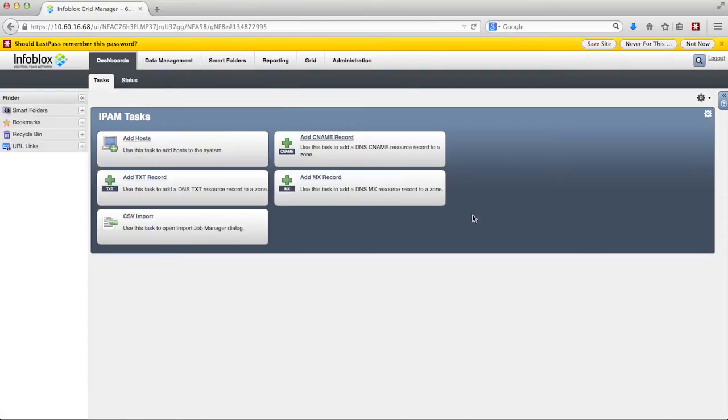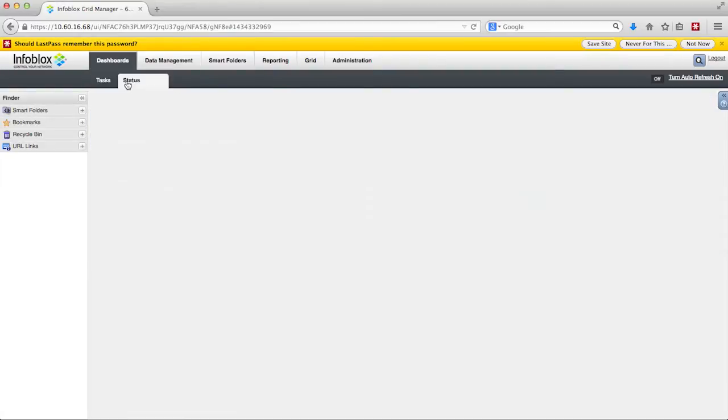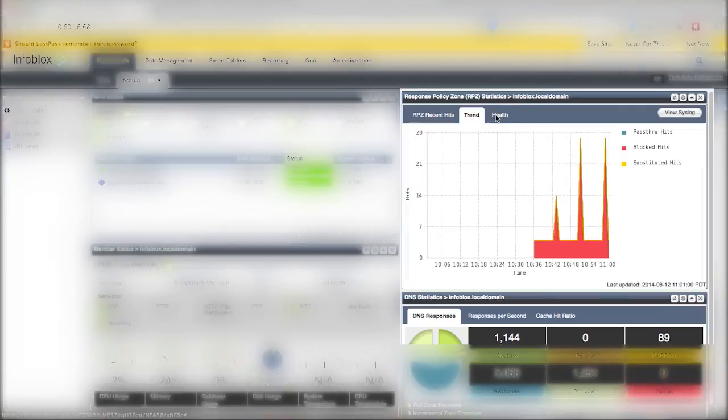Malicious activity is captured in the RPZ statistics widget under the dashboard and then the status tab. It might take a few minutes or a few hours depending on your DNS traffic for the malicious activity to show up in the widget.